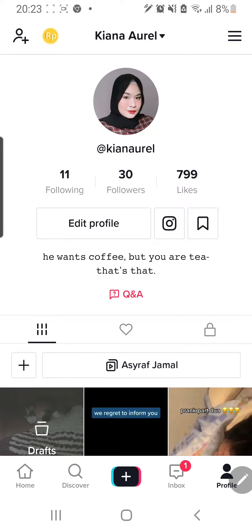Hey guys, and welcome back to the Tutorial Millennial channel. In this video, I will be showing you how you can pin your videos and also how you can pin comments on TikTok.